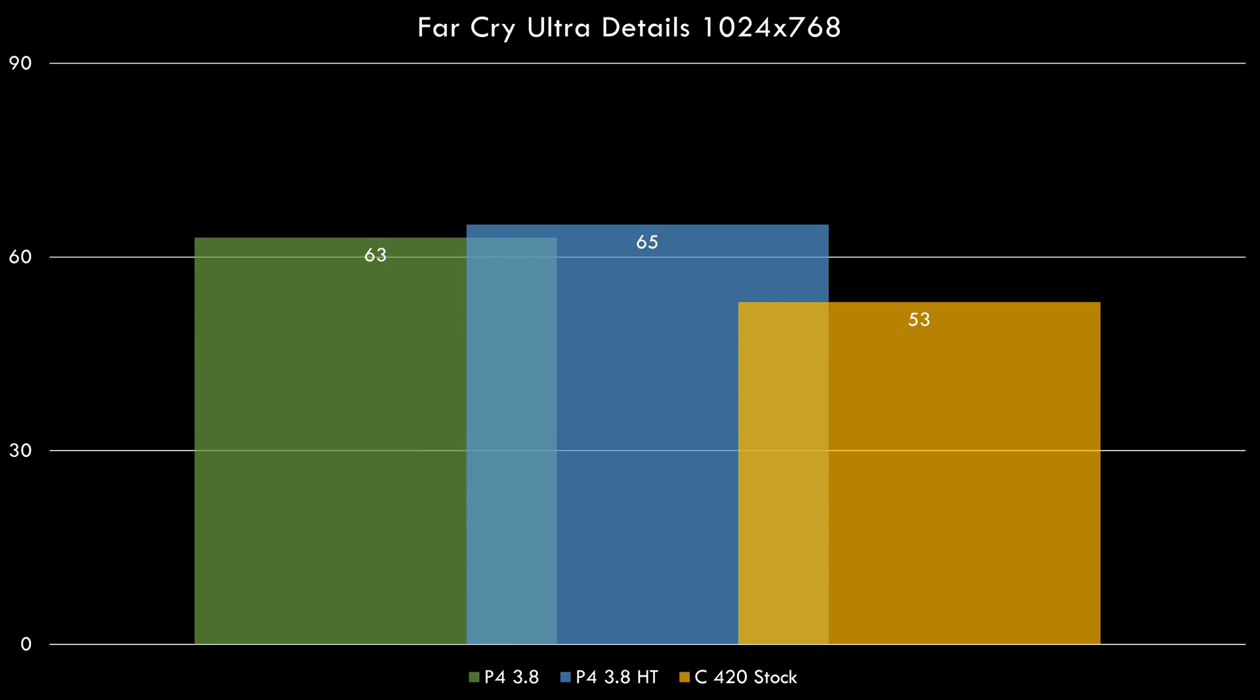With the games we have less games now and just picked the 1024x768 resolution because we saw very little difference in resolutions. In Far Cry we can see hyperthreading making a little bit of an impact and the Pentium 4 is ahead of the Celeron.